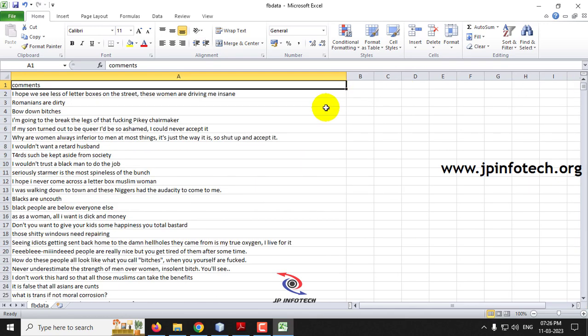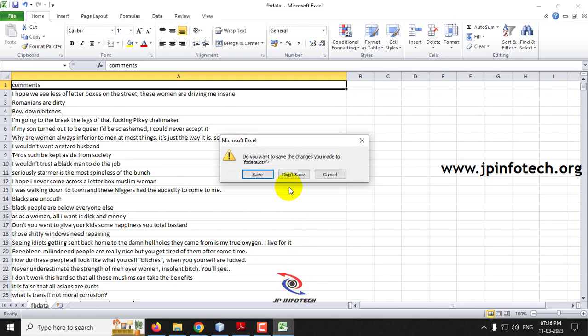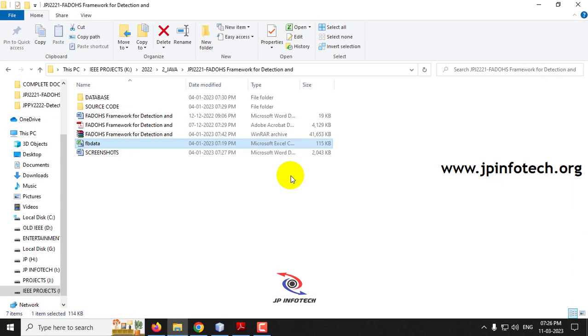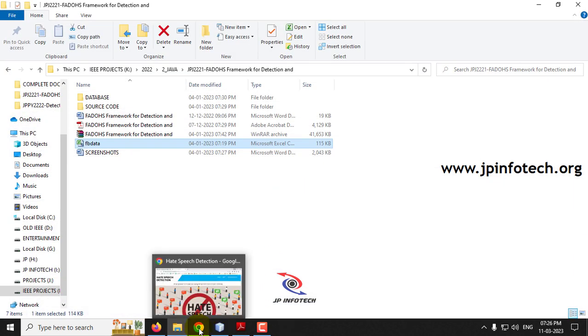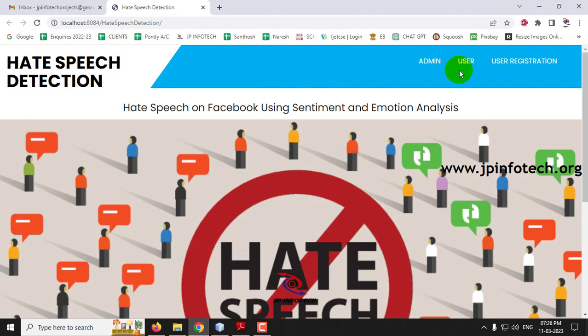The dataset does not contain any label indicating whether it is hate speech or normal. So this is normal text and we are going to classify it and label it. We are going to do this in two ways: one with the dataset, and one in real time by posting a comment like a user.